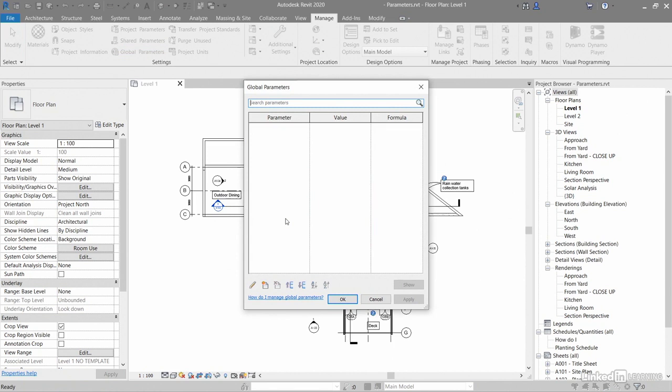Global parameters can be simple values that you might need to apply - values derived from equations, values taken from the model using other global parameters. These are sort of the parameters that you wouldn't use often, but they kind of need to be there. You might have an equation that allows you to calculate, perhaps, the slope of an angled window, for example.